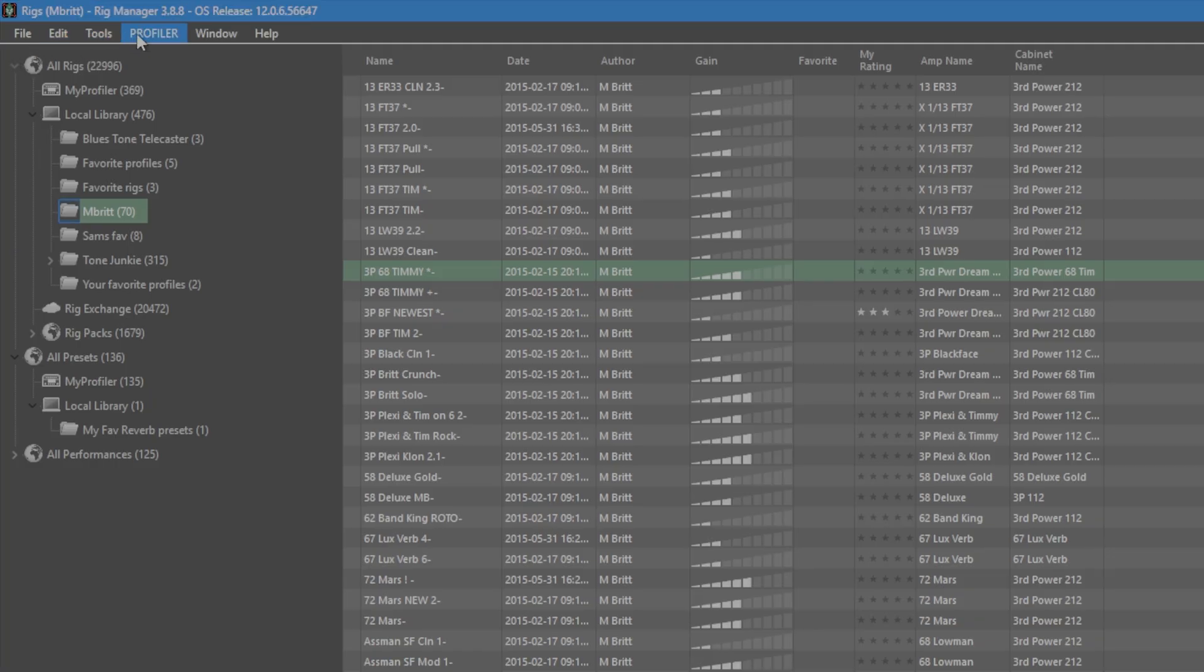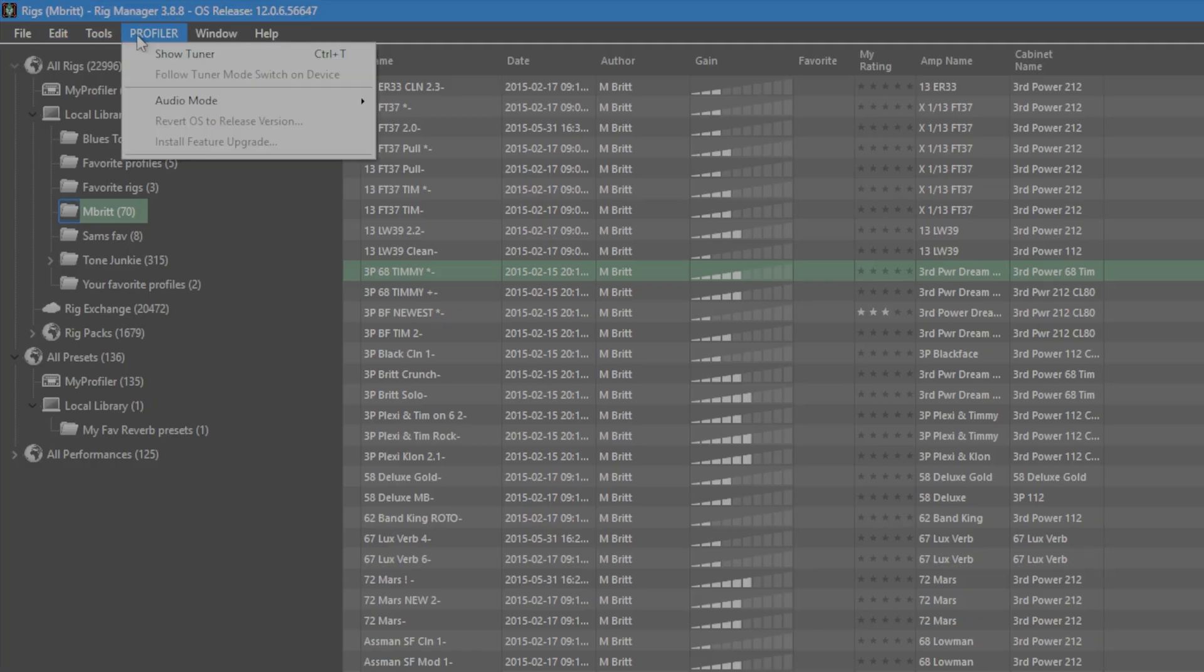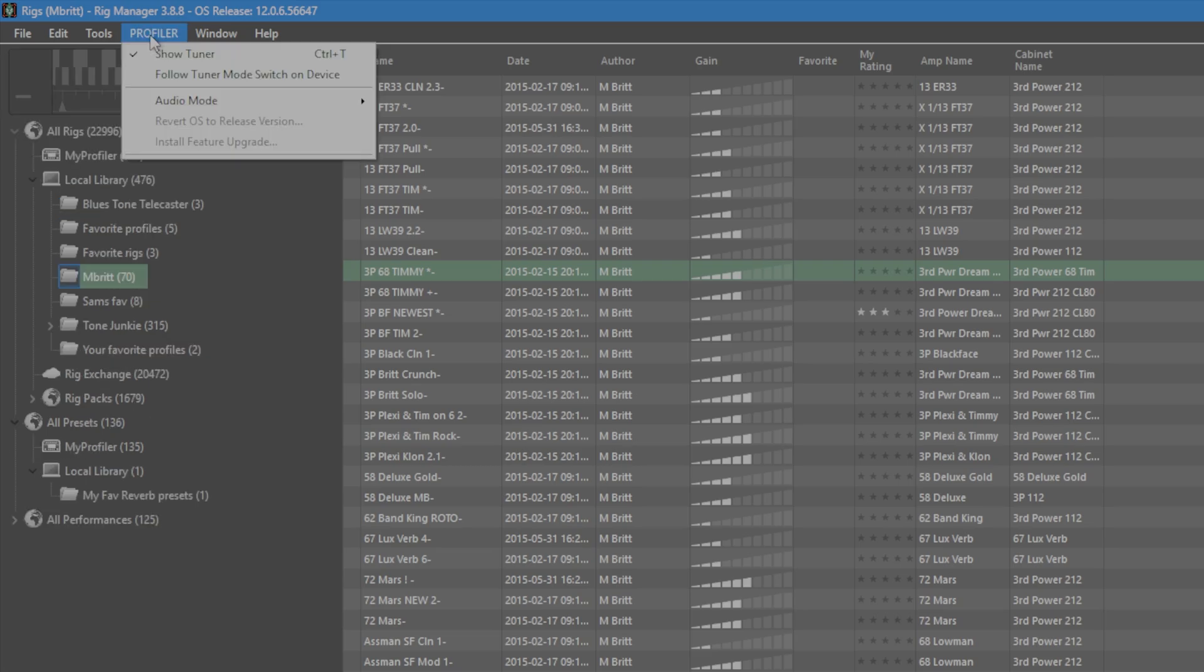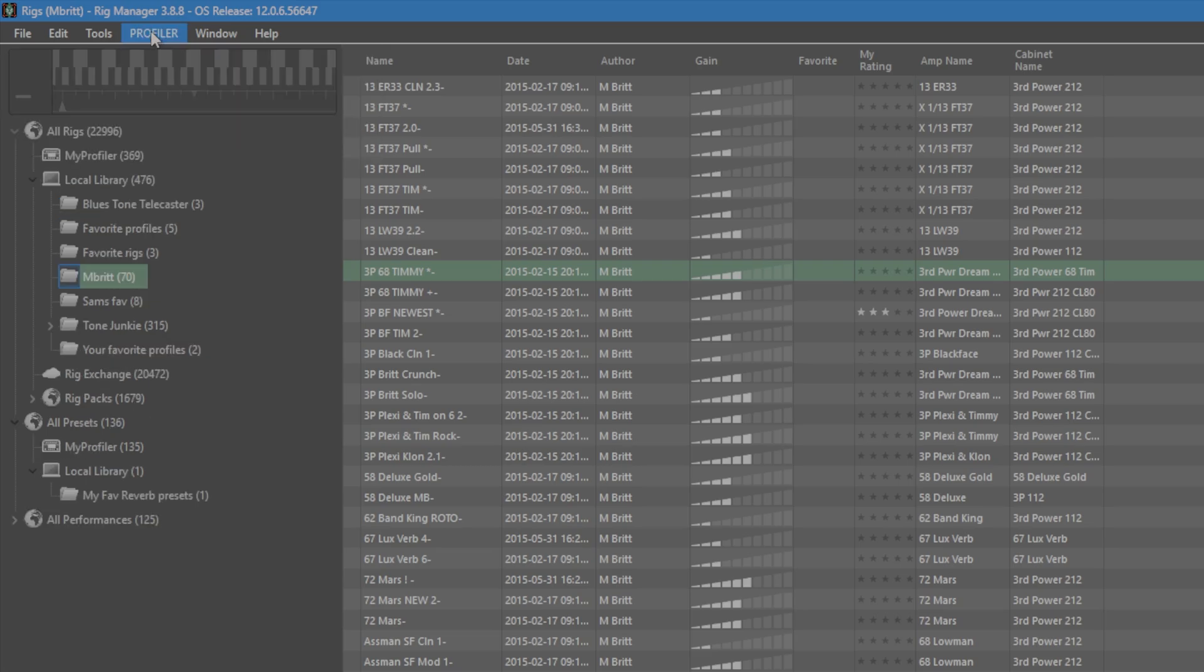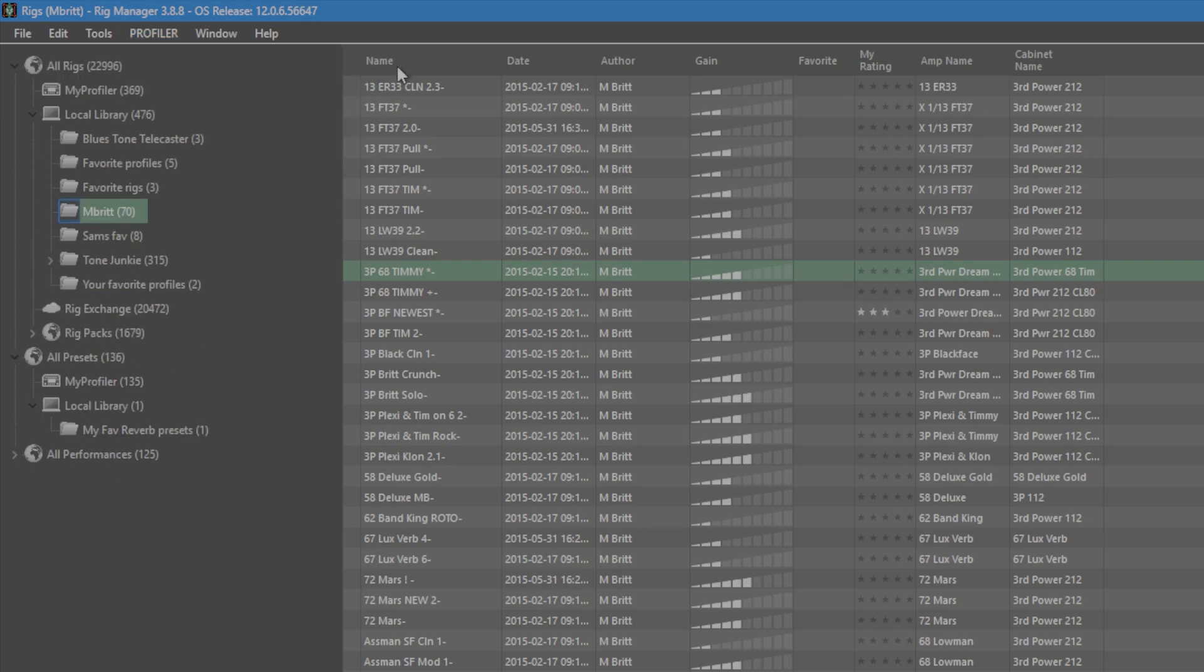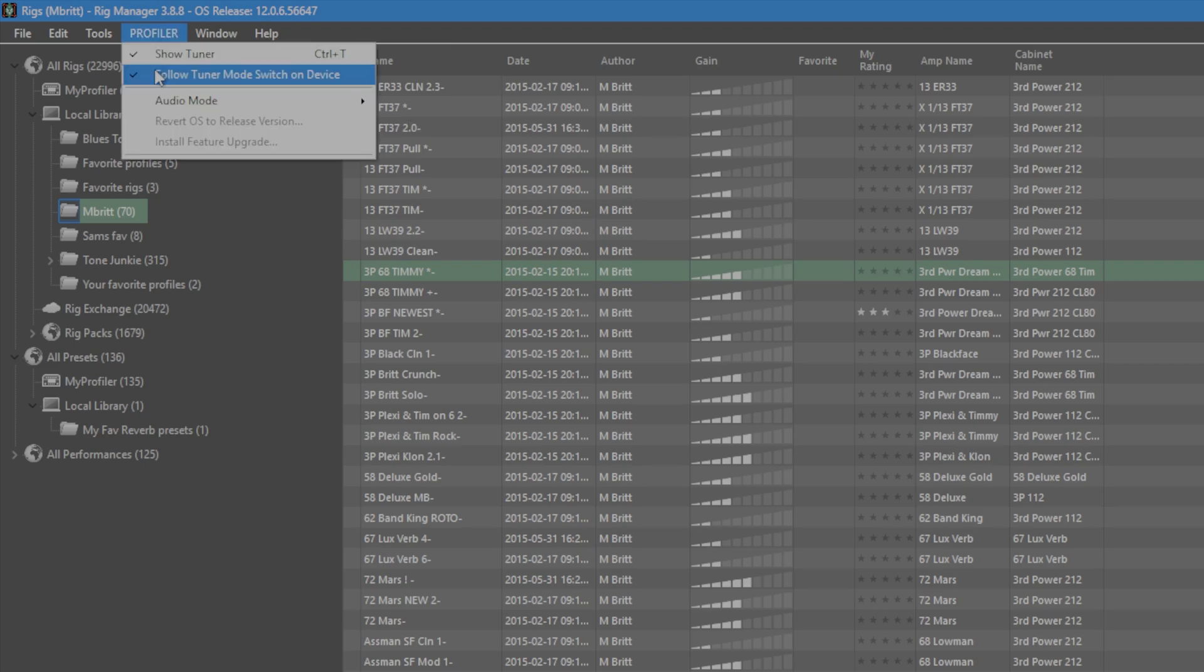To do so, we have to go to Profiler, Show Tuner. Now we have the tuner. You also can see we have the option to select Follow Tuner Mode Switch on Device. What this does is basically it only will show the tuner if you also have the Kemper Profiler switched to tuner. So let me show you.